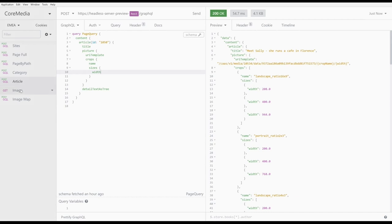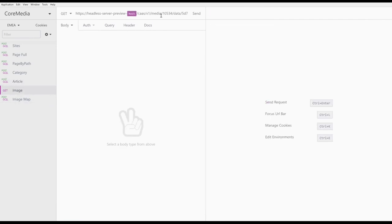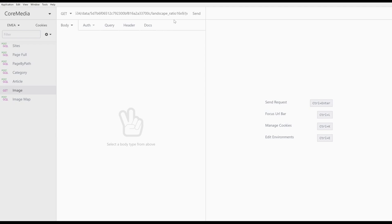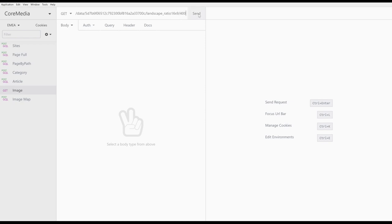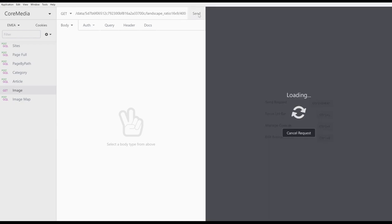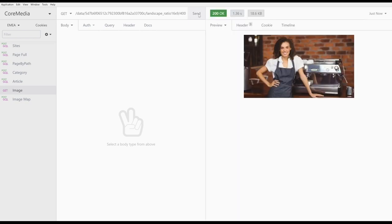Now, we copy the crop name landscape ratio 16 by 9 and replace the placeholder in the path of our new request with it. Finally, we replace the width placeholder with the value we want, 400. And as you can see, CoreMedia returns the image as requested in the 16 by 9 crop with the width of 400.